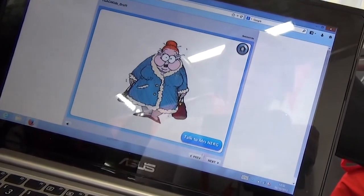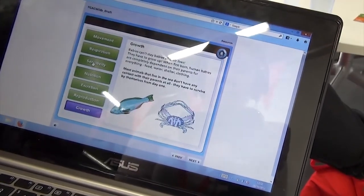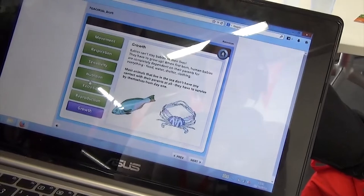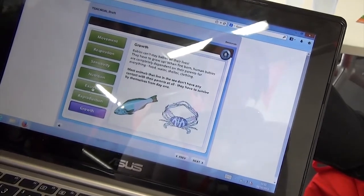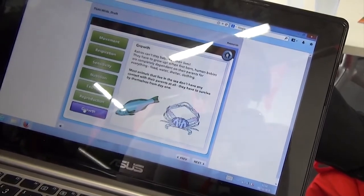Nara stands for Movement, Respiration, Sensitivity, Nutrition, Excretion, Reproduction and Growth.